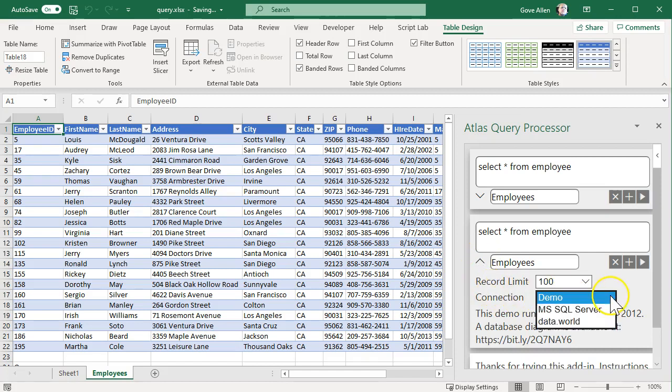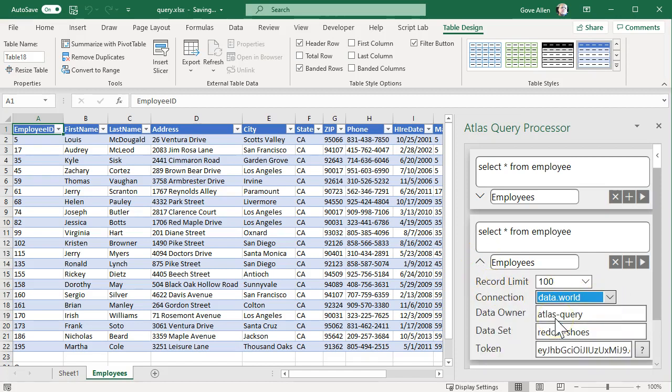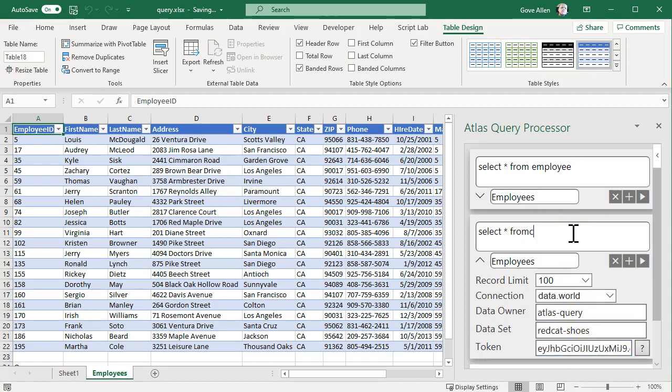So let's go ahead and go to data.world. I've already got this set up here, but we'll have this bring back customer records.